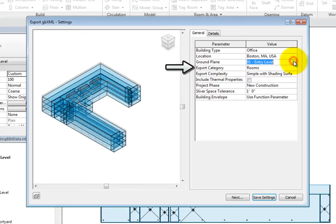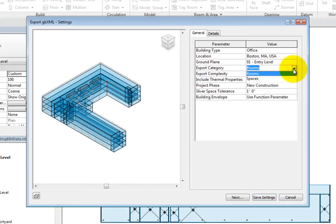In the Export Category field, you can choose Rooms or Spaces. Select Rooms.